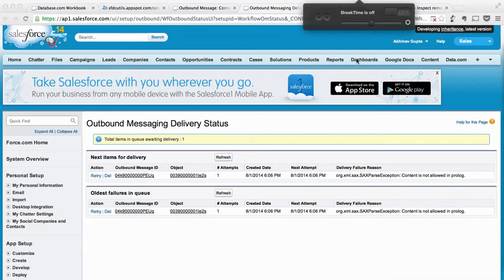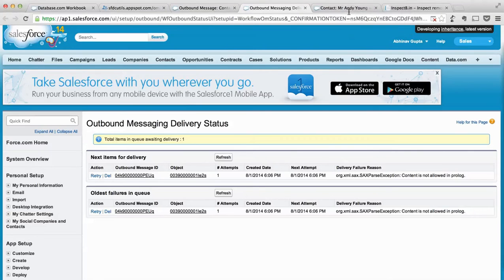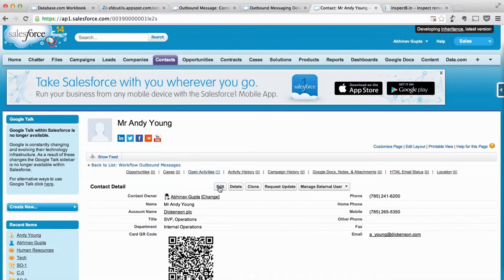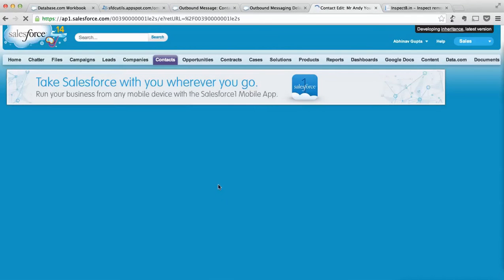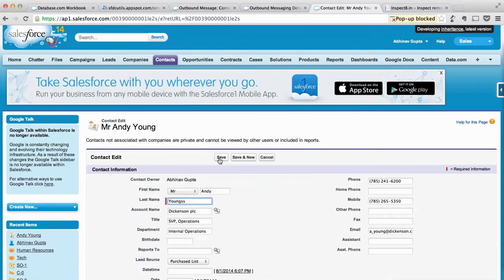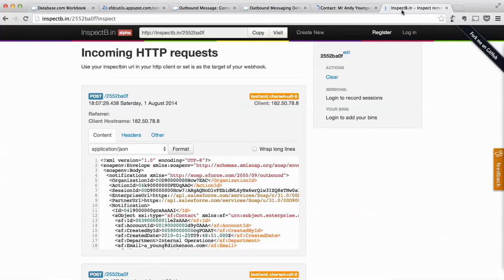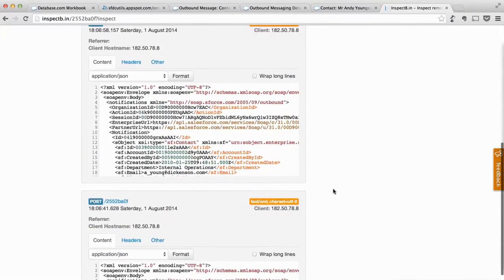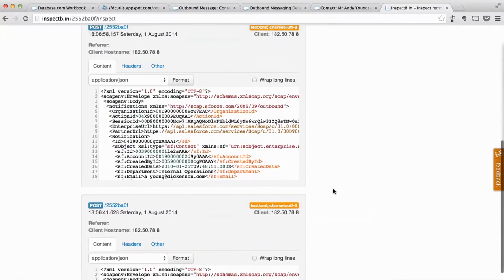If I do another change, let's say restore it back to Young's and come here, I see like another message has already arrived.